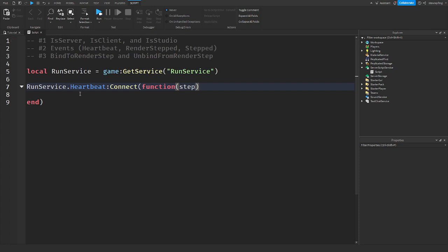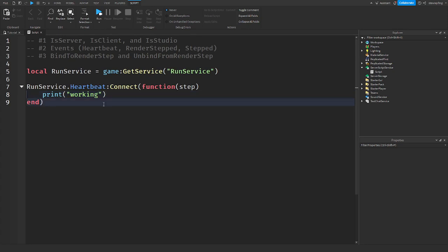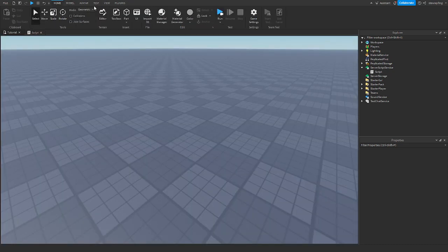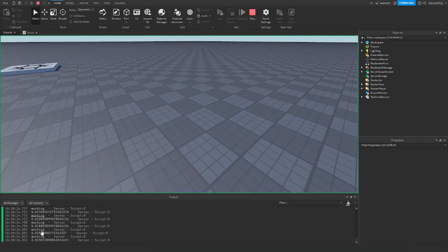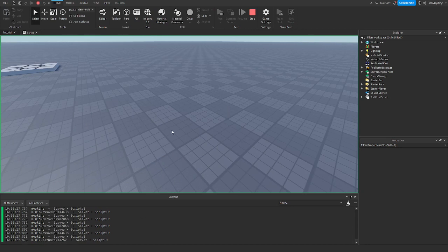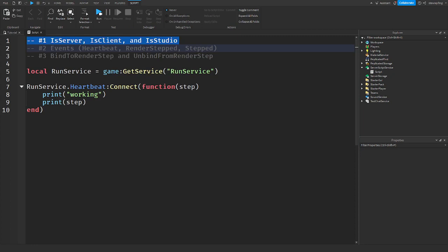Heartbeat is great for looping — constantly checking something every frame. You connect to it with RunService.Heartbeat:Connect(function(step) print('working') print(step) end). When you run the game you can see it keeps looping and printing the time since the last frame, which is a very small number. Note from the developer forum: there's no guarantee that functions connected to Heartbeat will fire in any specific order.